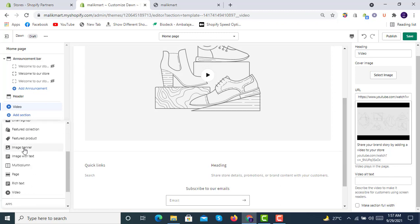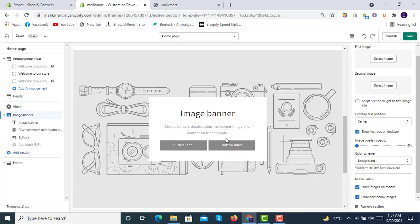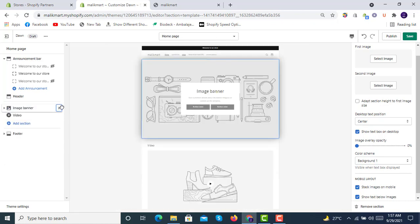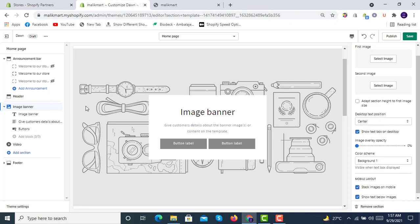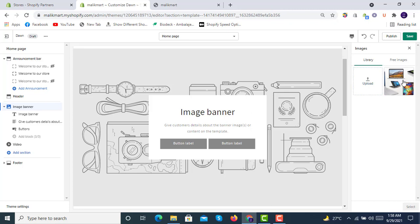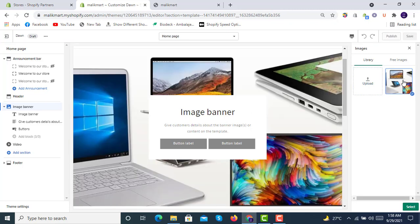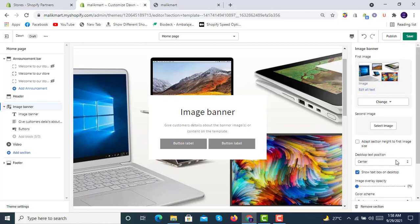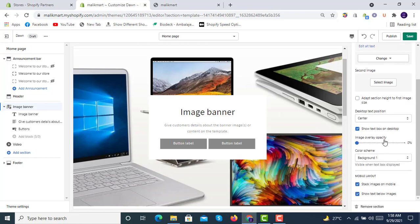We will start with the image banner. We can drag it to the top like this. We can insert images here — a first image can be selected and inserted like this. On the image banner you can write text on it.